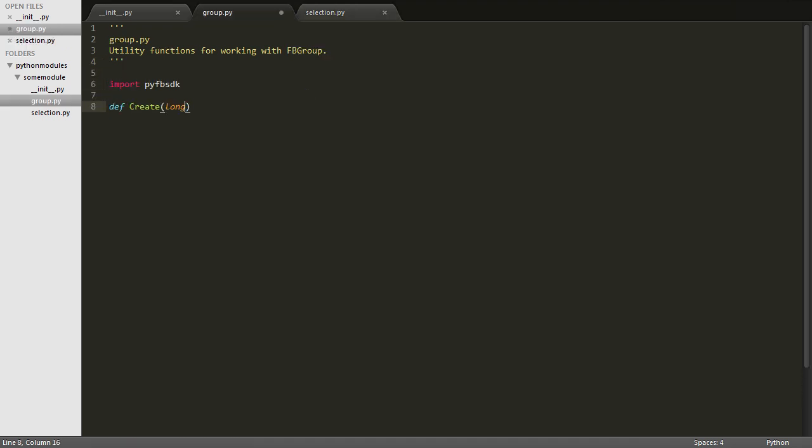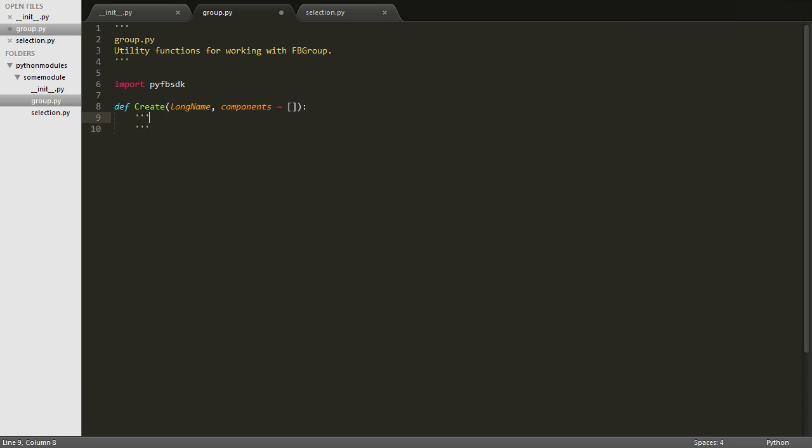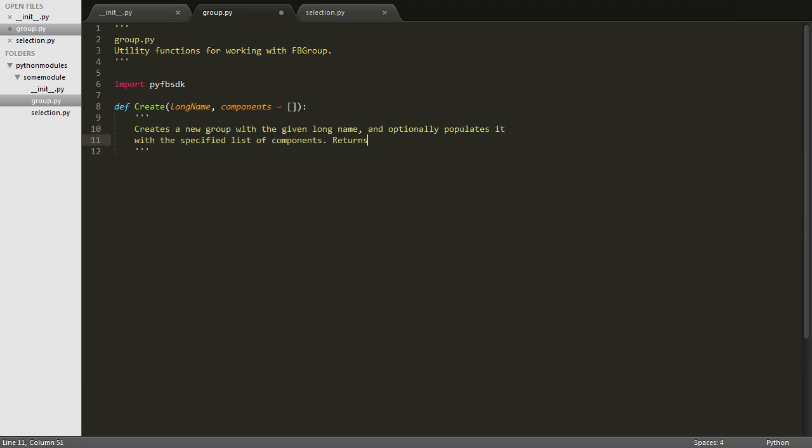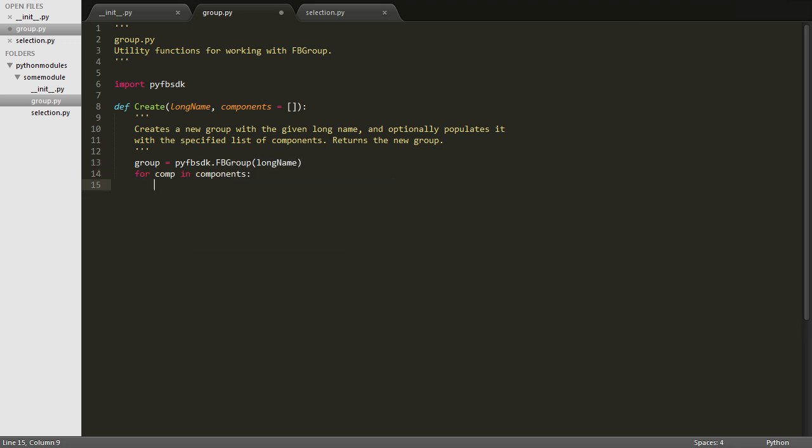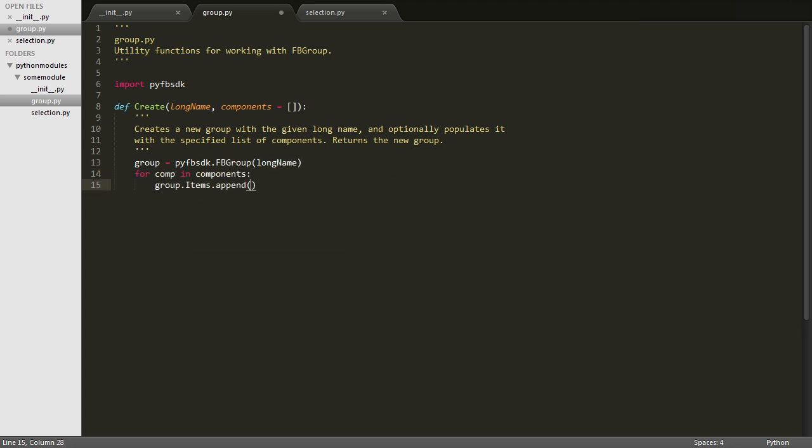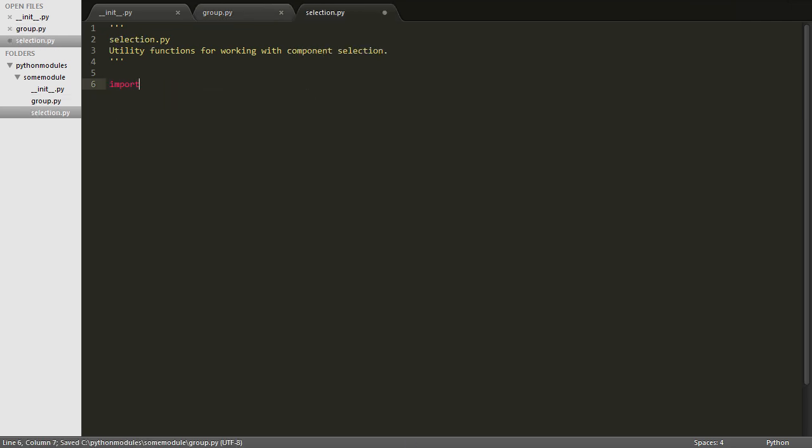Notice that we don't have to be as descriptive with our function names. Earlier we called one of our functions create group. Since it's now in the group module, and since every Python module is its own namespace, we can just call it create. When it's used, it'll be addressed as group.create.